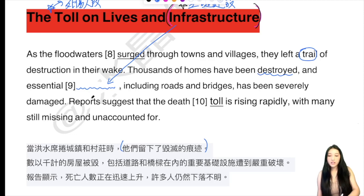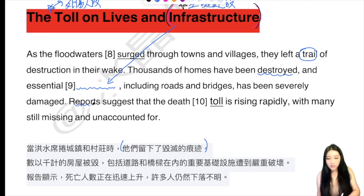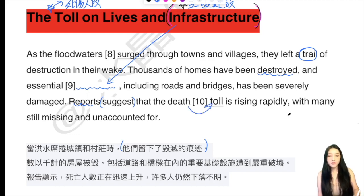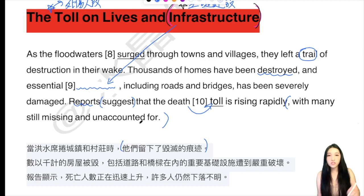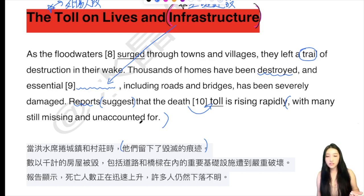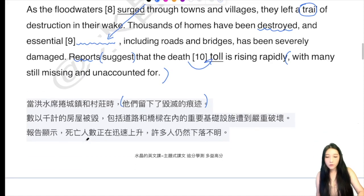Reports suggest that — 這邊的suggest不是建議哦，就是報道顯示說 — the death toll is rising rapidly，死傷人數迅速上漲。而且同一時間還有什麼樣的附帶狀況呢？With many still missing and unaccounted for — 這邊unaccounted for就是無法被計算，就是有很多人還是下落不明的。